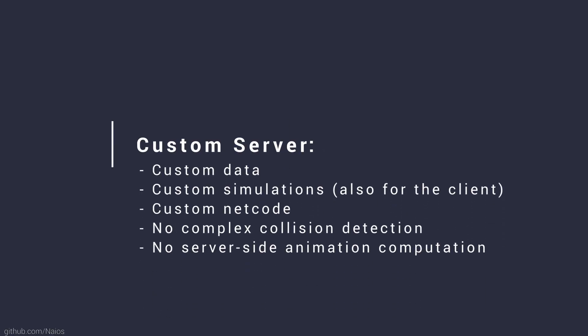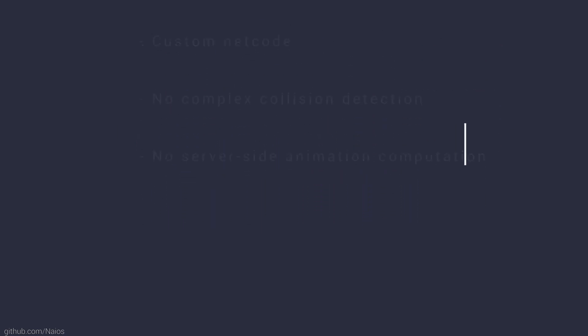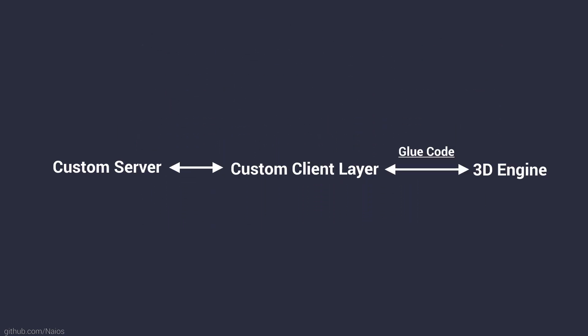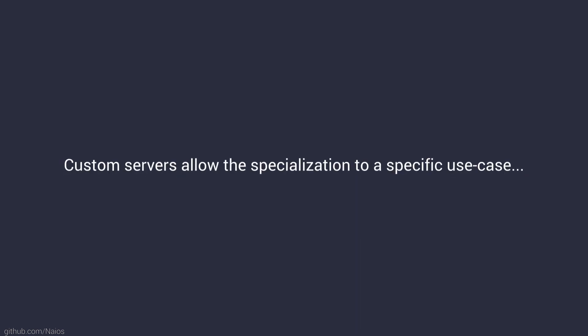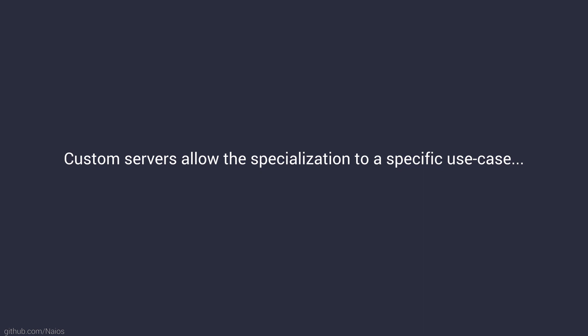However, engineering such a server takes a lot of effort because the data model, simulations and netcode have to be re-engineered and re-implemented to be independent of the engine itself. Additionally, a custom server requires glue code to connect the engine independent code back to the engine. This is why the approach of a custom server might not always be the best for your use case compared to the built-in replication solution of the engine.